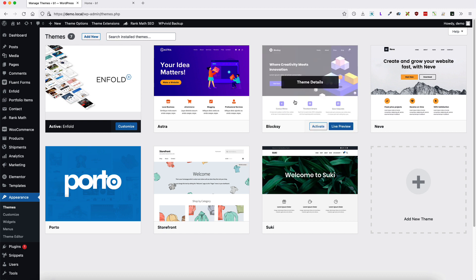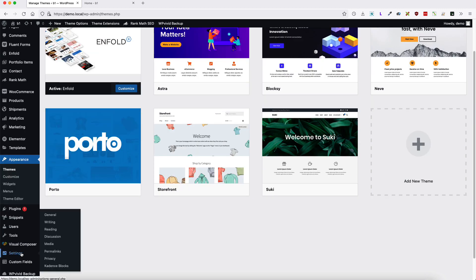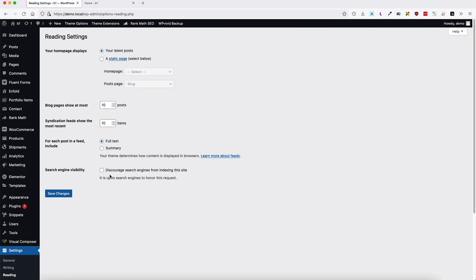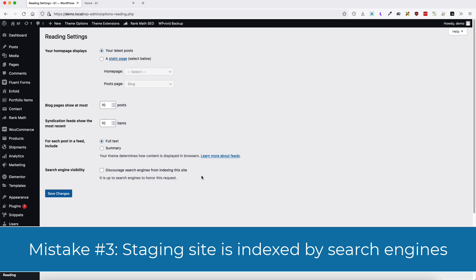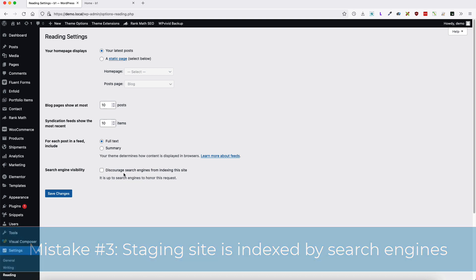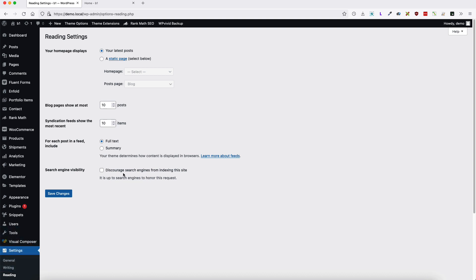Next mistake I see users do really often is that they are building their site in the staging area. For example, subdomain or so. But if you go to the settings and reading, discourage search engines from indexing this site is deactivated. That means that Google is indexing your site and your not yet ready-made site is visible for users. So if you are building your site in the staging area, then check this select box here and save changes.